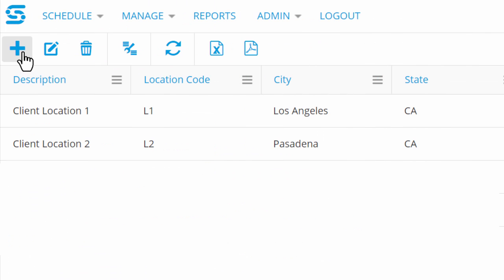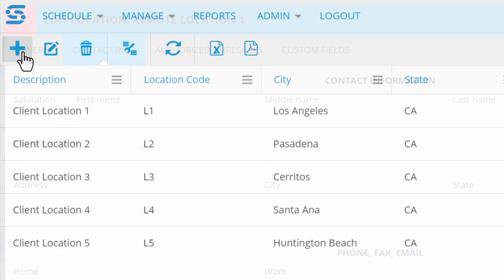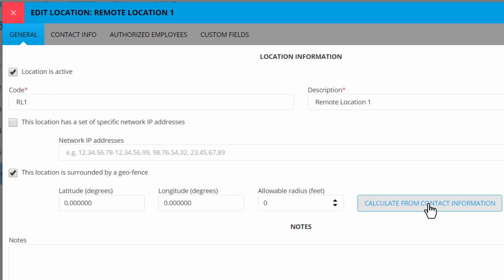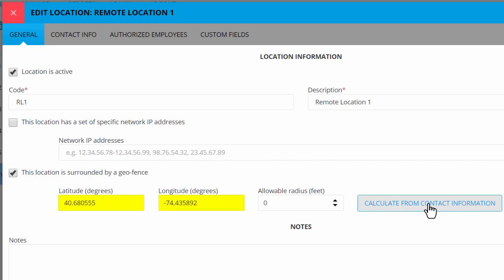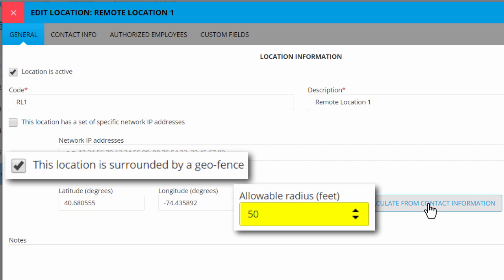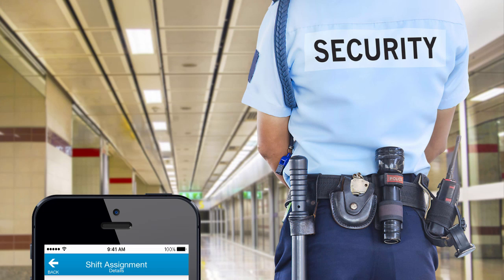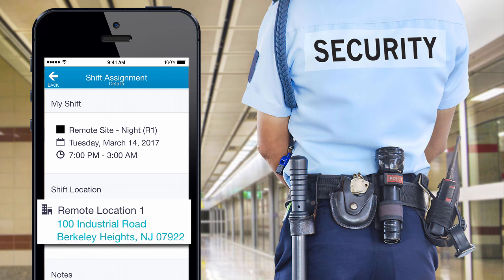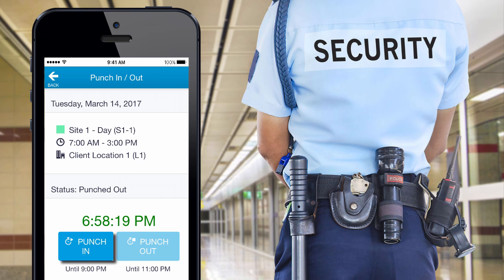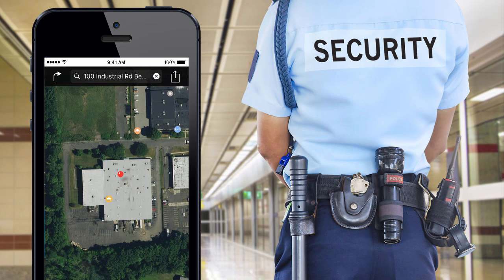Snap Schedule 365 can even help you supervise your team when they're out in the field. Just fill in the address for your client's property, instantly calculate its exact GPS coordinates, and establish a GPS fence, for instance a 50-foot radius around that point. When your employee logs in on their mobile device, they'll know exactly where to go. They can tap for turn-by-turn directions, and they can punch in to start their shift, but only at the appropriate time and only if they're within that 50-foot radius.